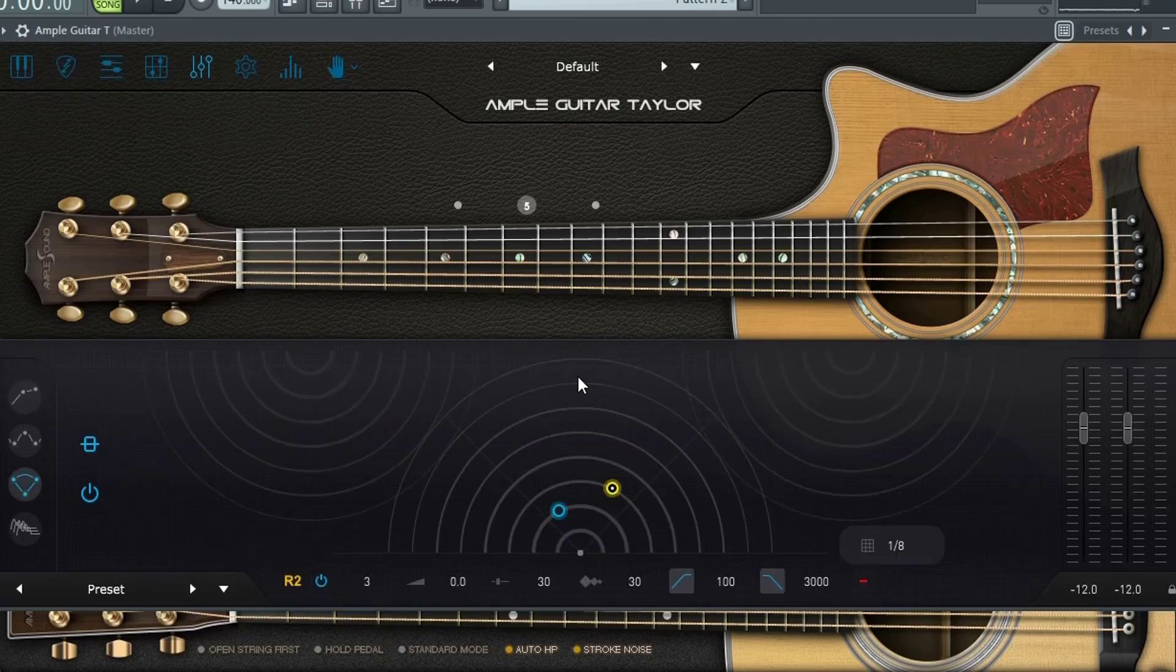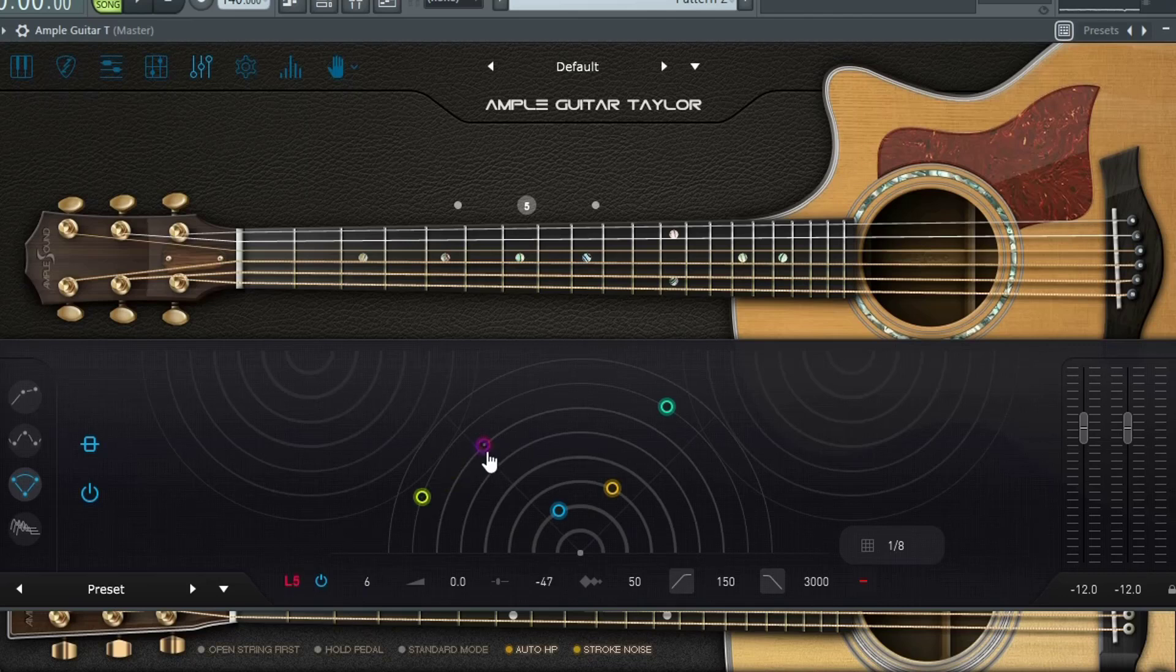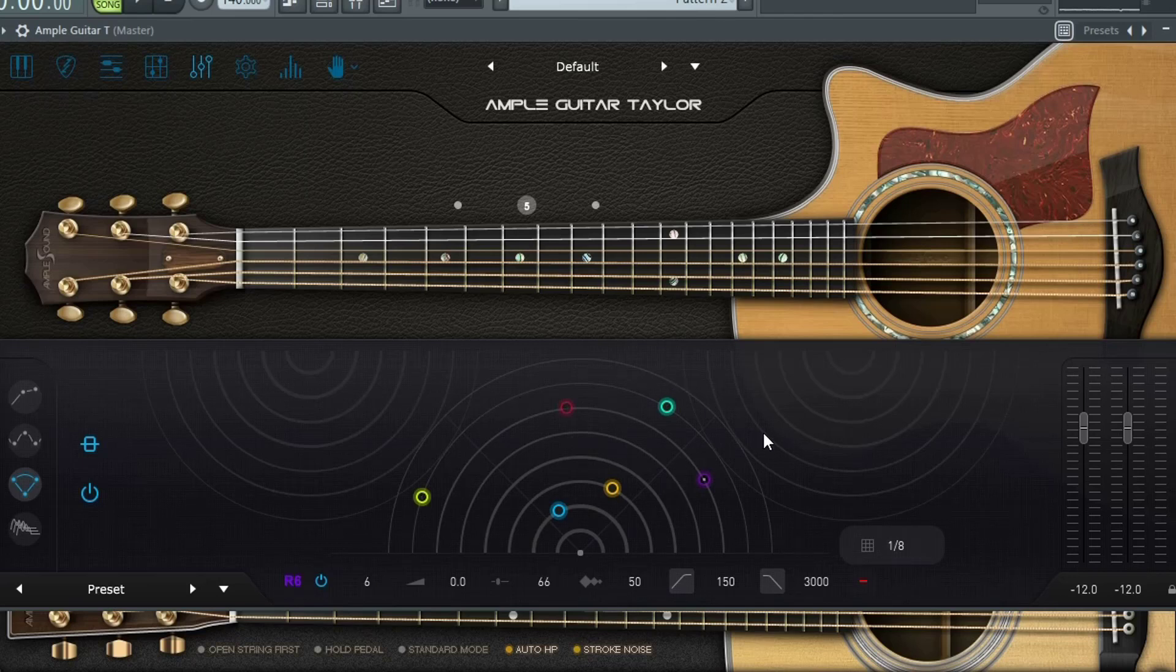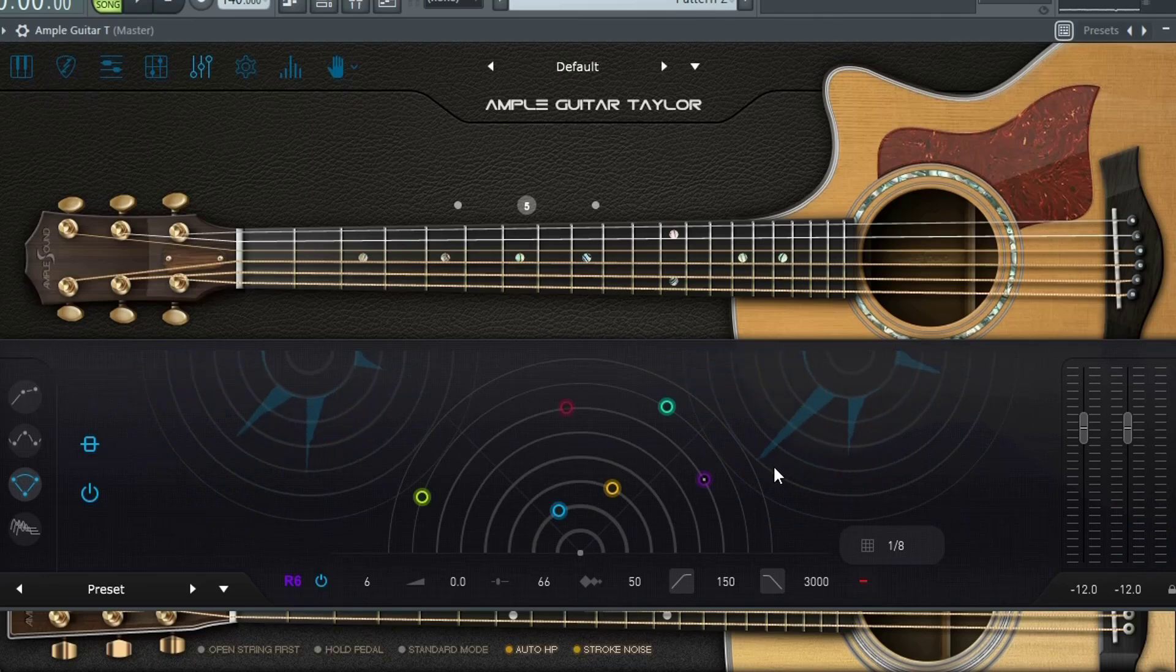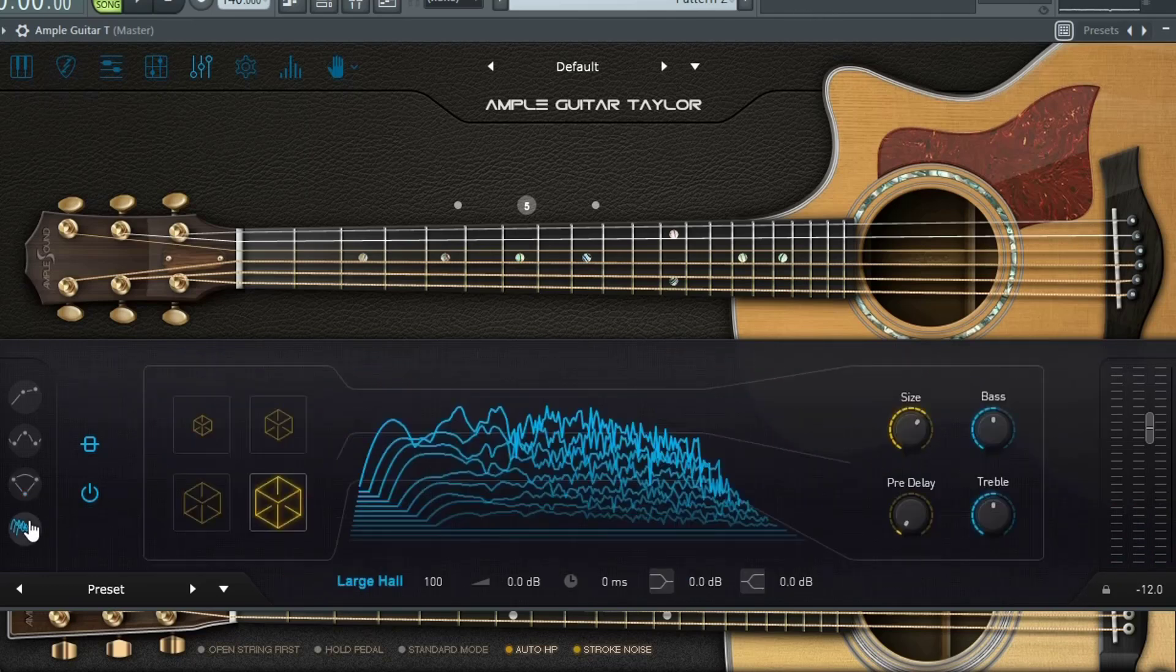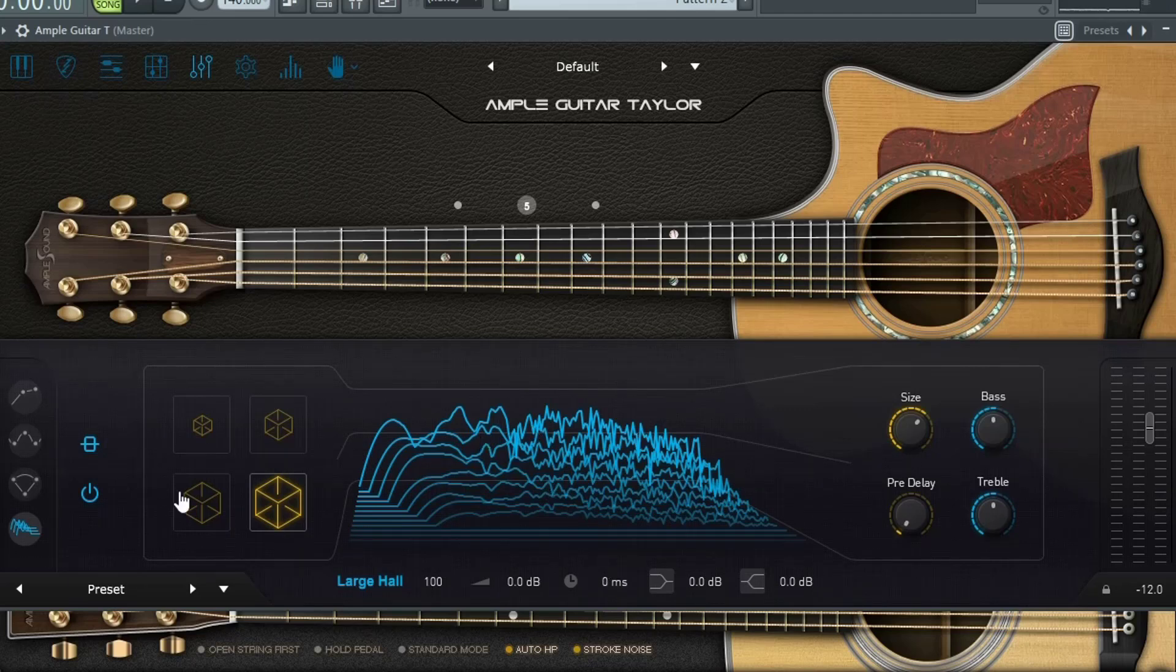Then you have this really nice delay as well. And just by double clicking and moving these wherever you'd like, you can actually create where your delays are going to end up. So you can make some pretty unique delays right here. And then last but not least, you have your reverb.